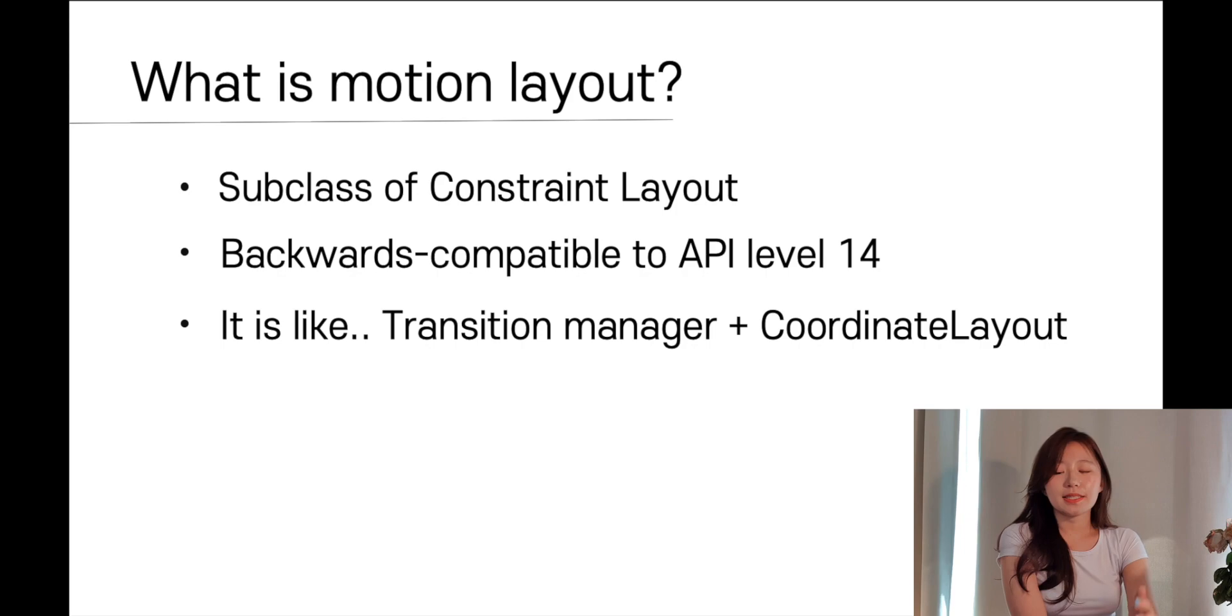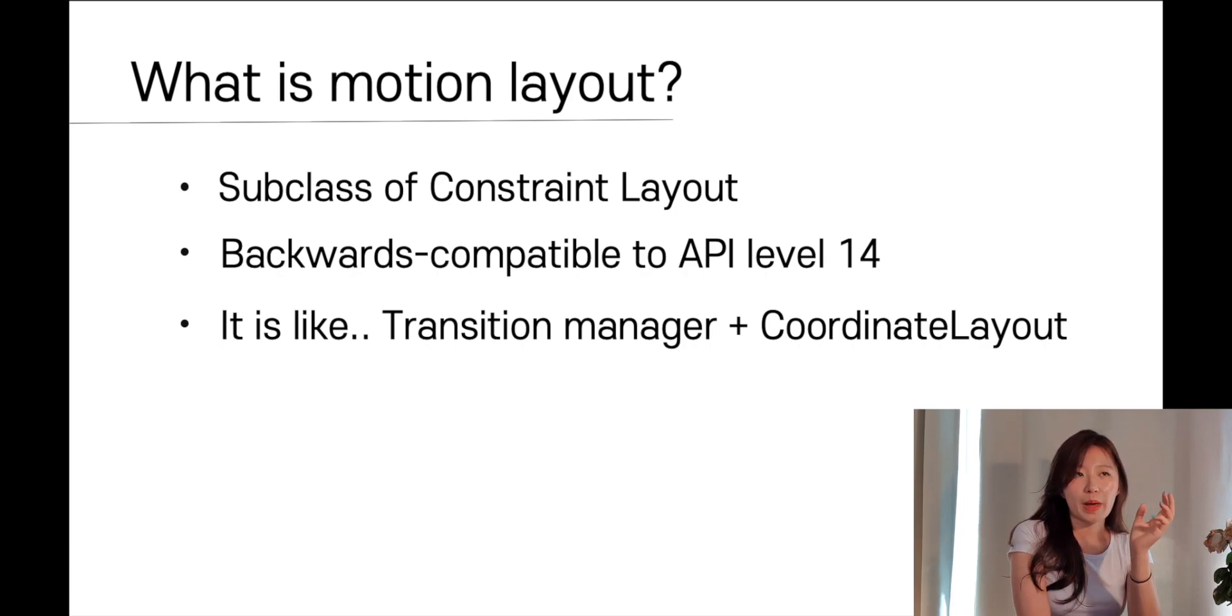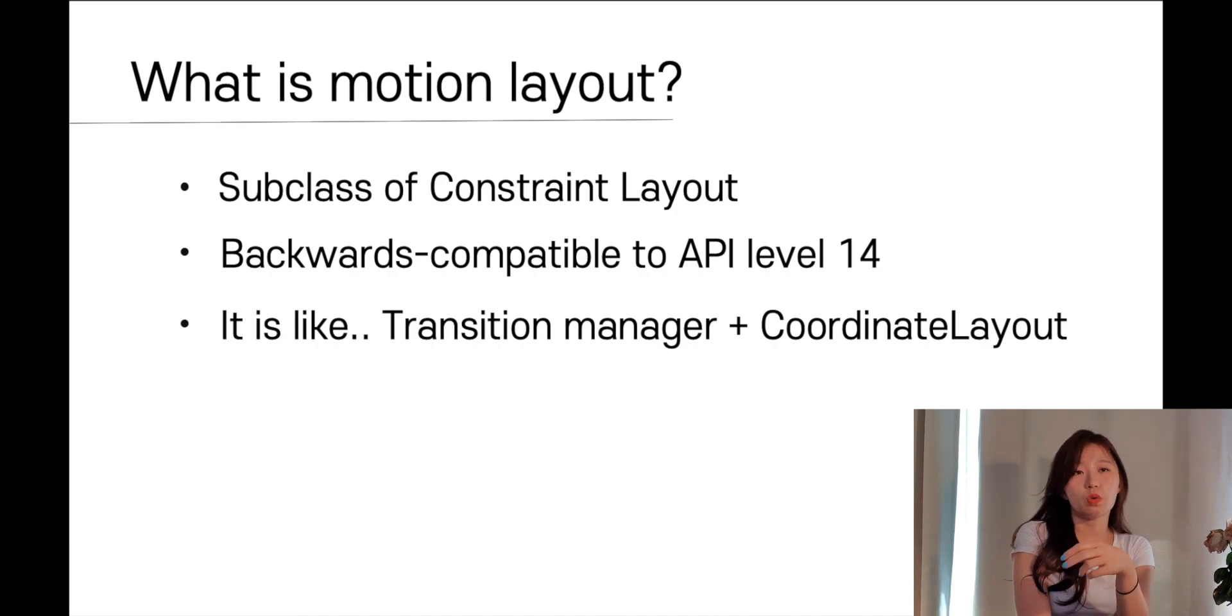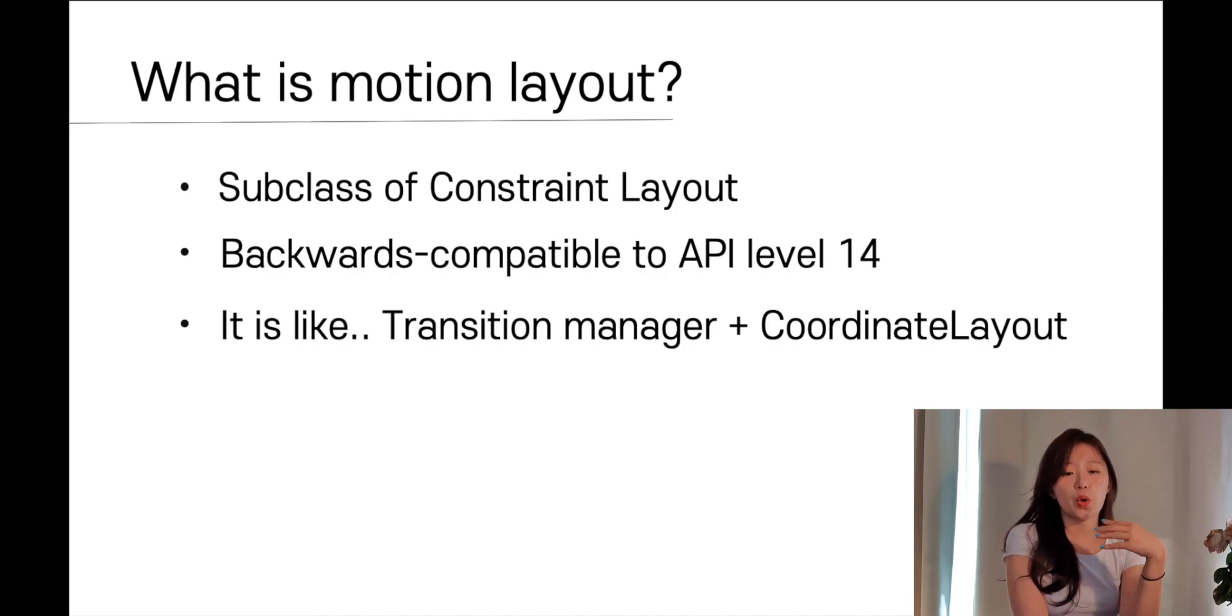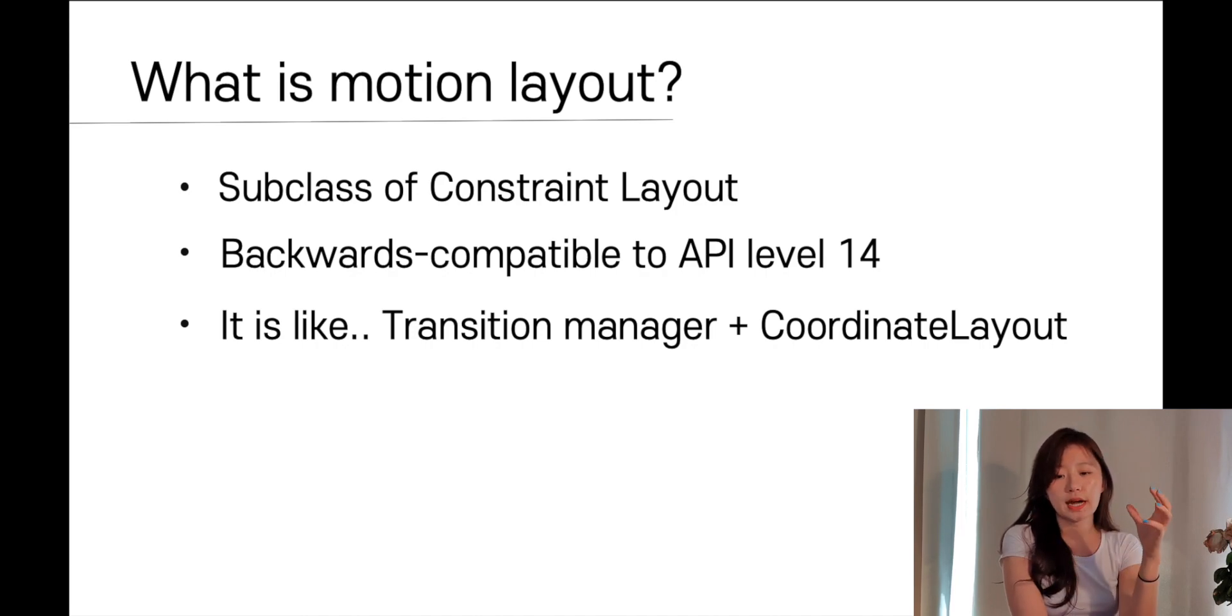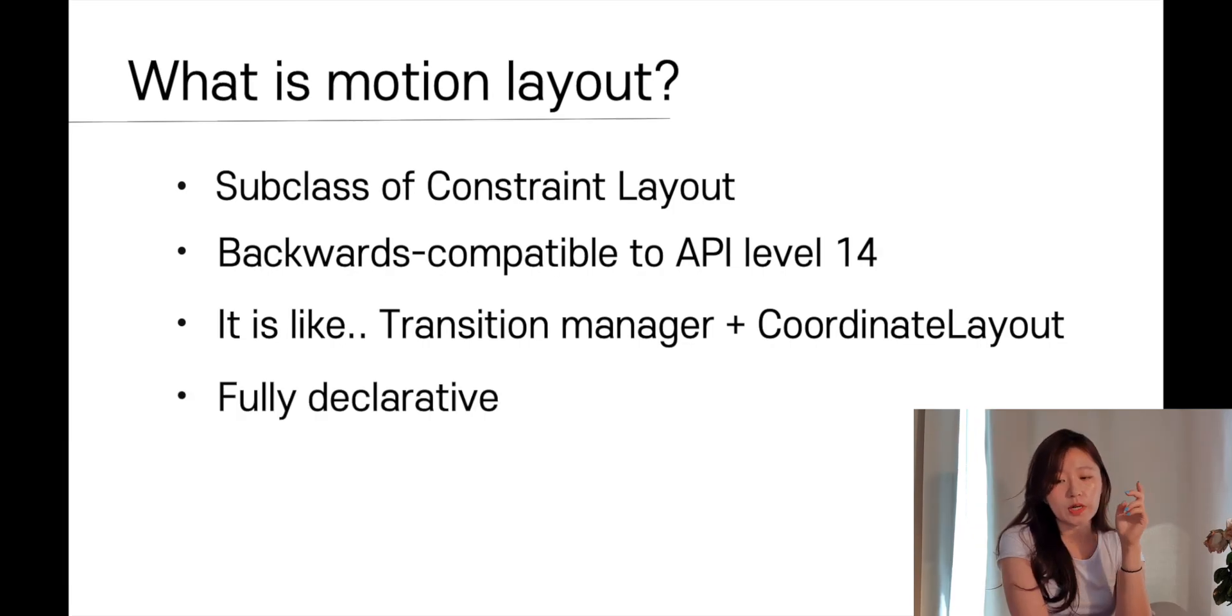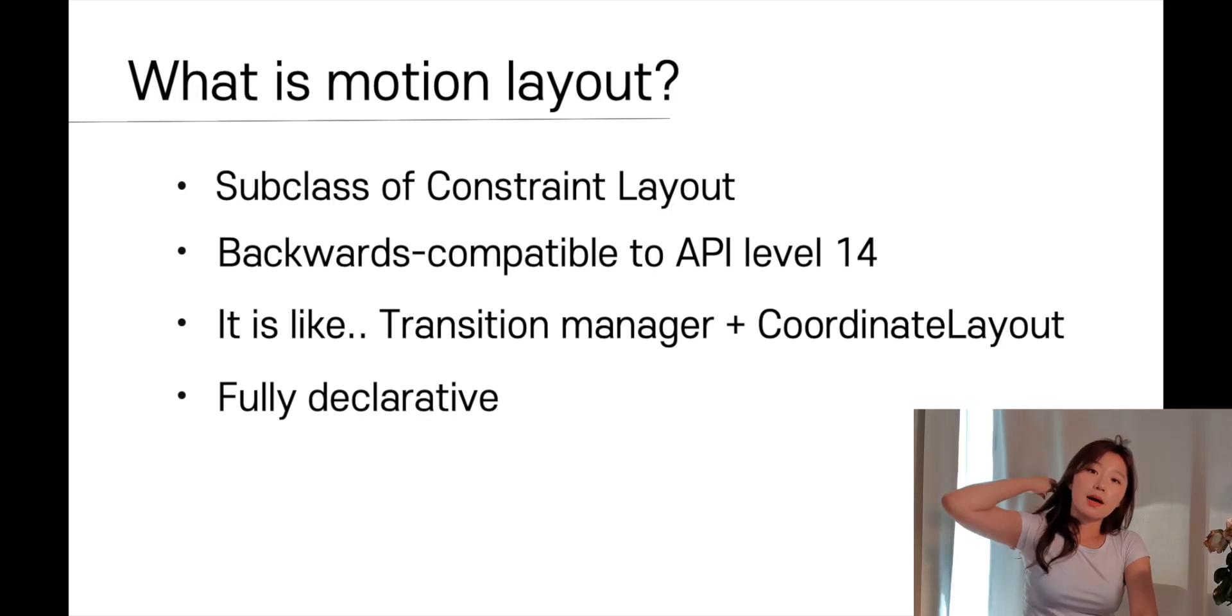It is like a Transition Manager plus Coordinate Layout because back then when we were dealing with this kind of animation or layout transition, we were using Transition Manager or Coordinate Layout, Property Animation Framework and stuff. But by using a Motion Layout, we can cover all this kind of feature efficiently. And the last one is, it's fully declarative, which means that you can fully describe all the transition in the XML file.